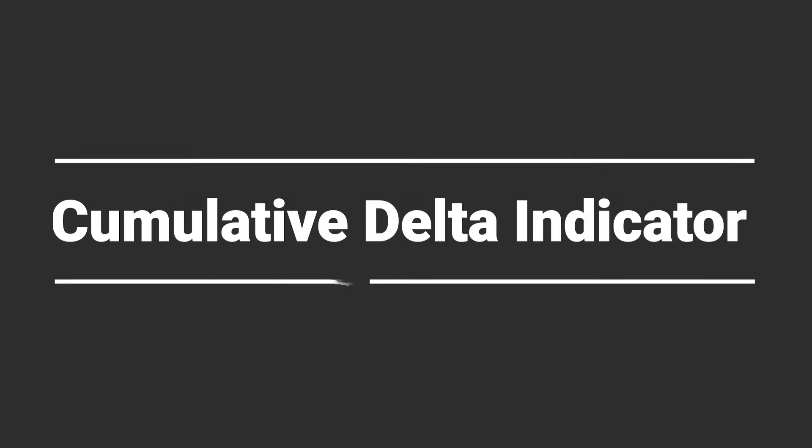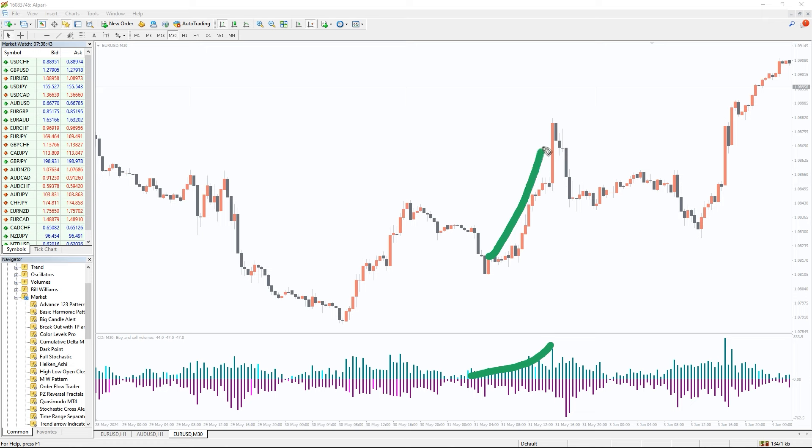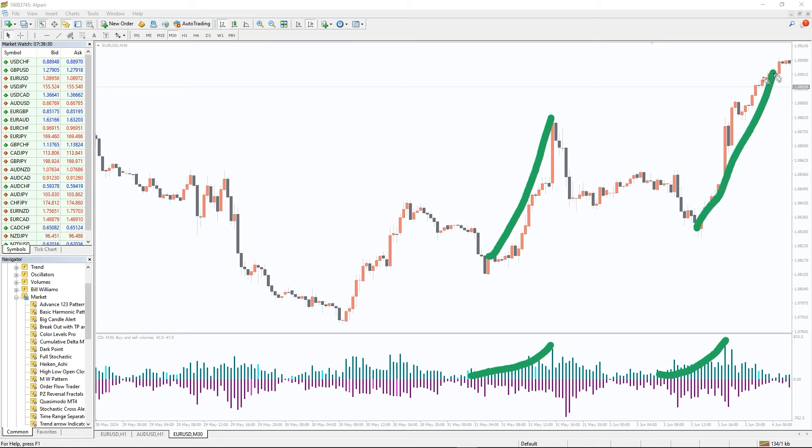So how to trade with the Cumulative Delta indicator? The indicator applies a simple method of displaying the buy and sell volumes. The sea green volume bars above zero level indicating increase in demands. It implies the demand is higher than supply in the current time frame. Once you find the same development on multi-time frame charts you can start looking for a buy entry signal.